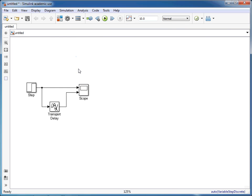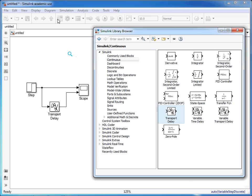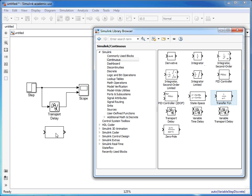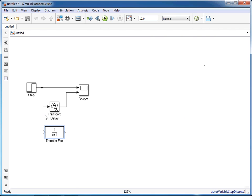We can also introduce a lag where there's a gradual change from the initial value to the final value. Again within the library and in the continuous options we can click on transfer function, drag and drop that into our simulation.